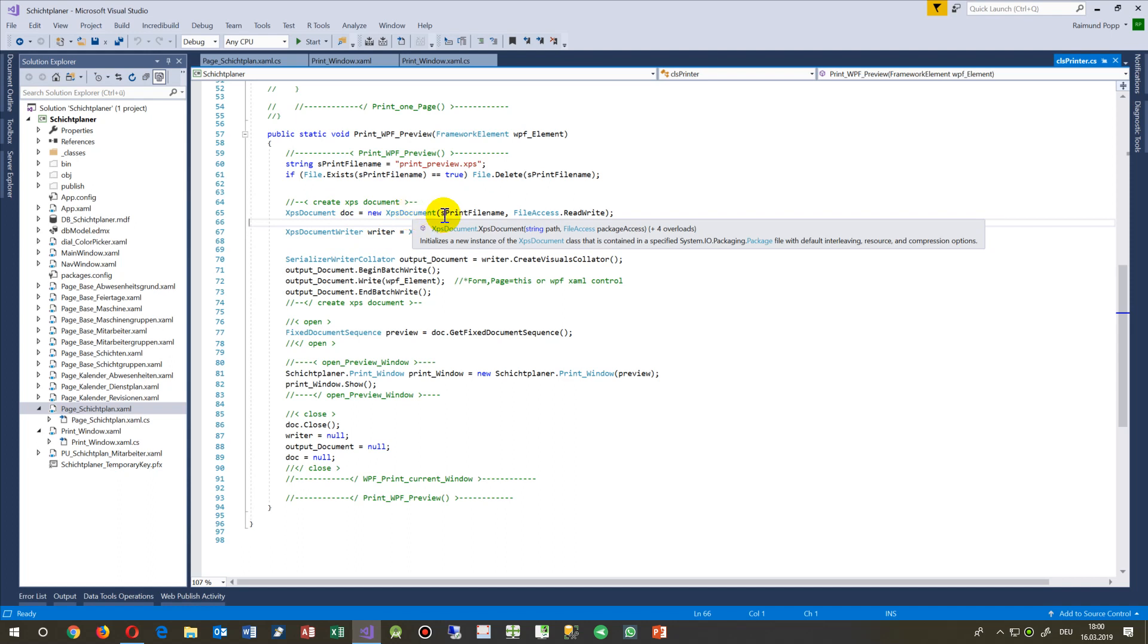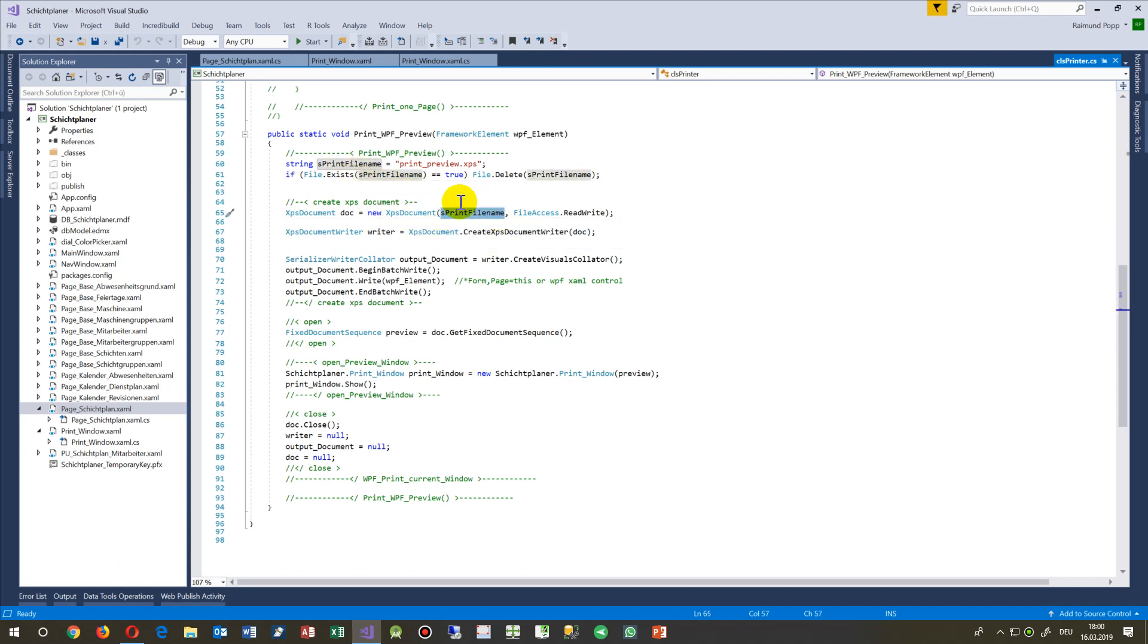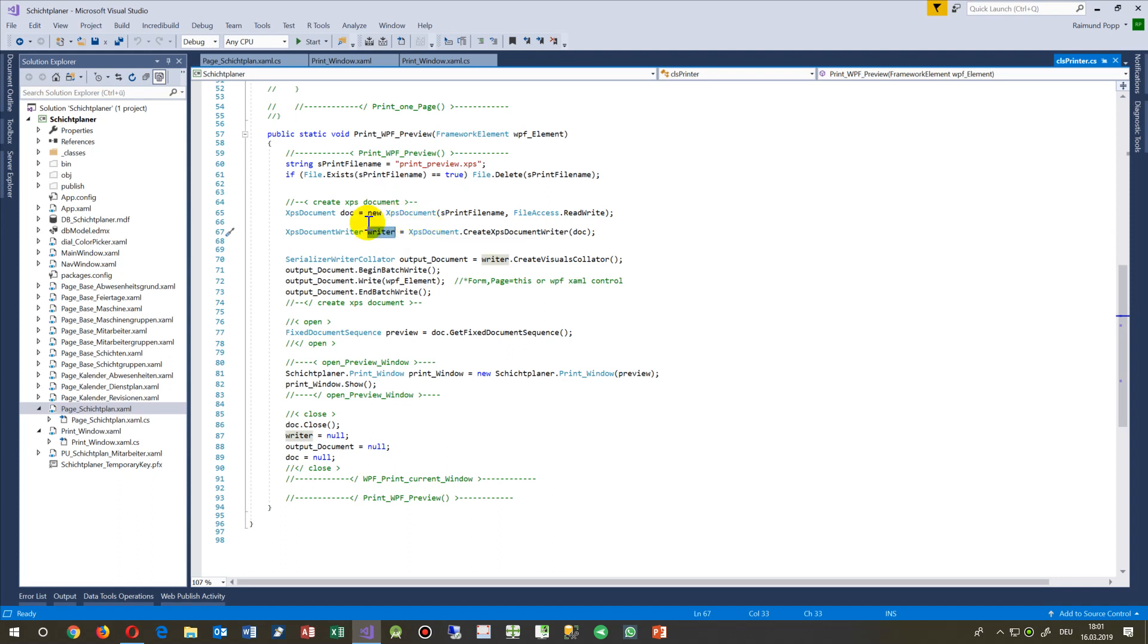Give me a new writer - that's the instance which is simply writing all that stuff. That's the document, that's the writer.